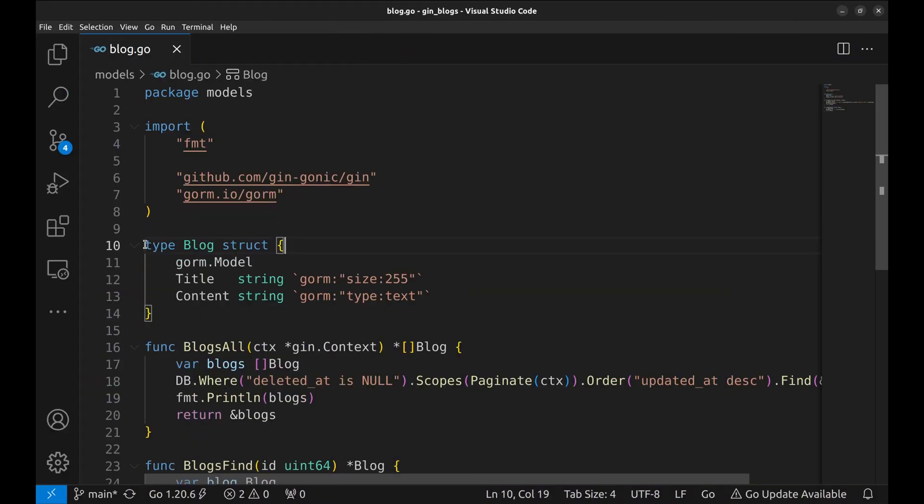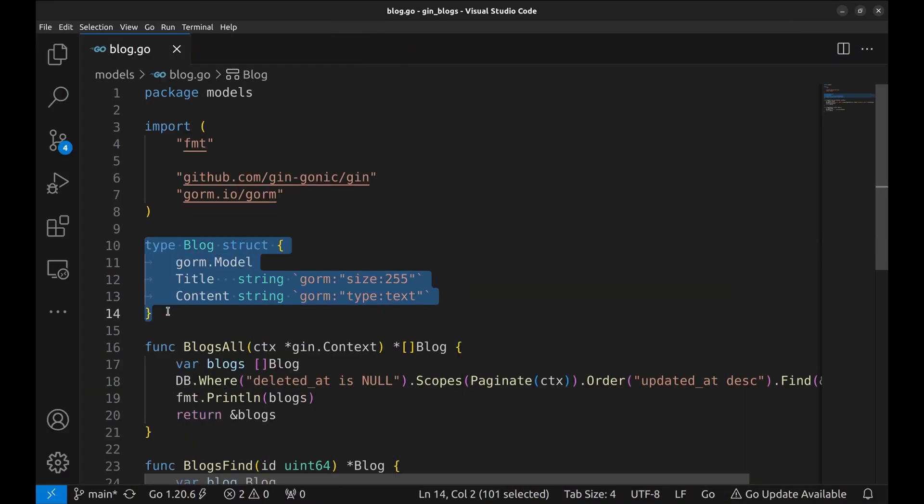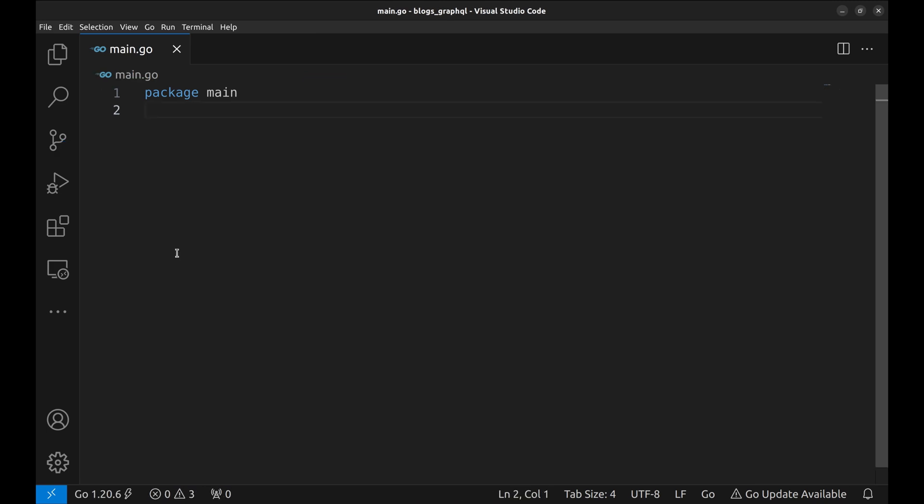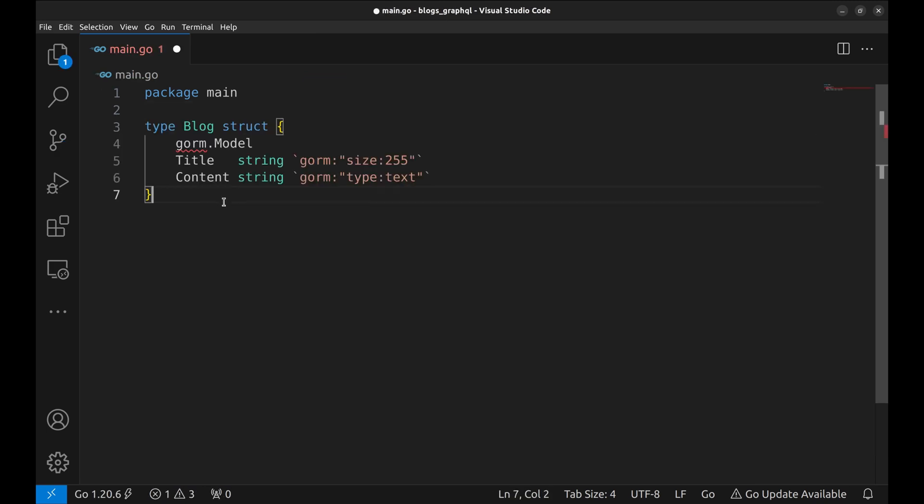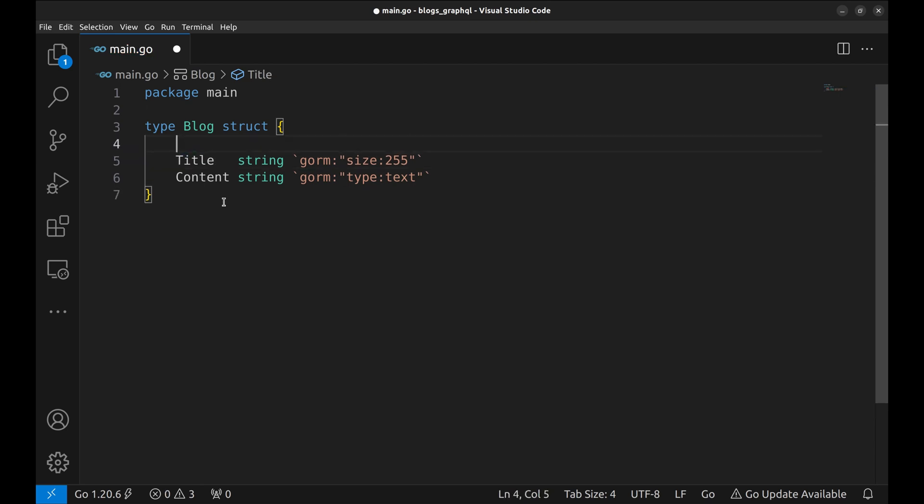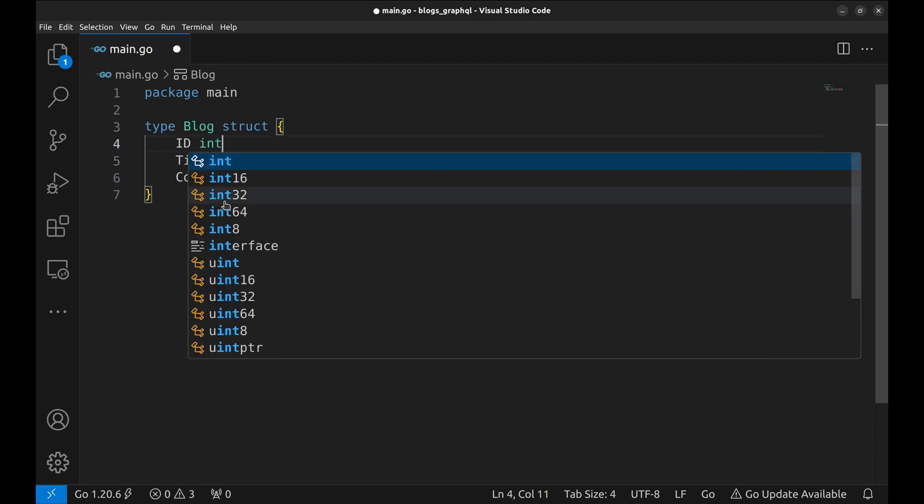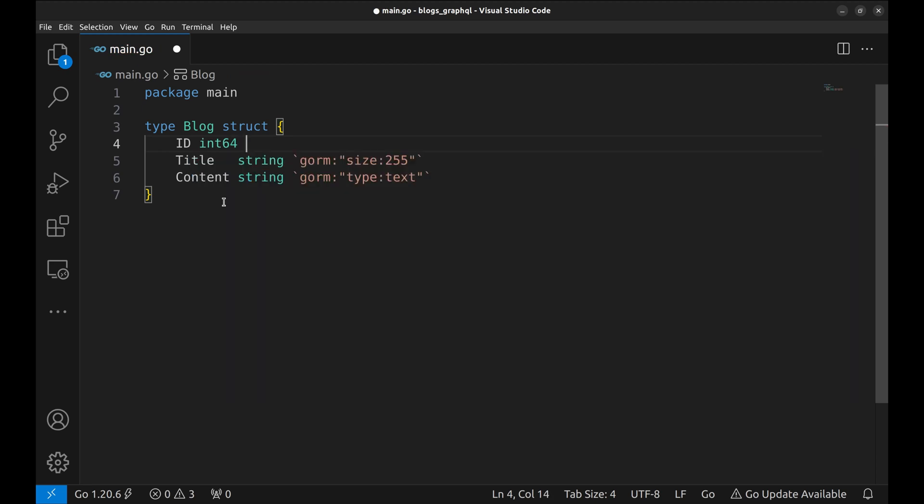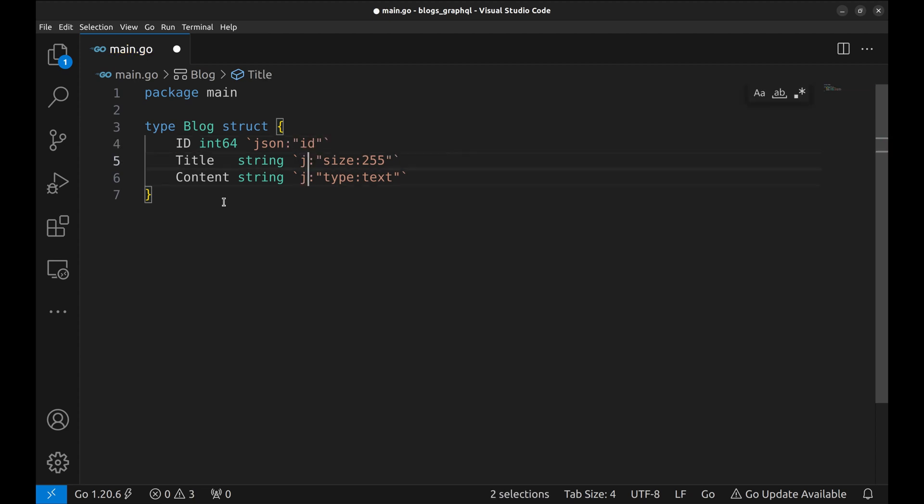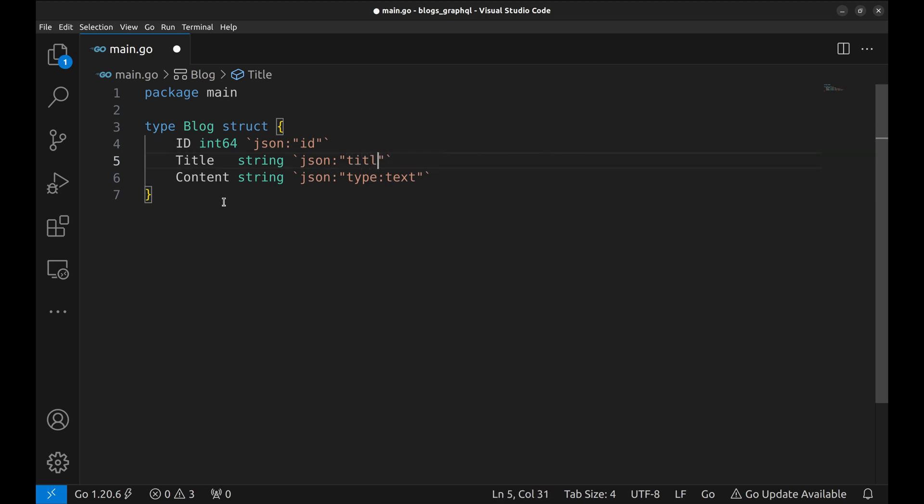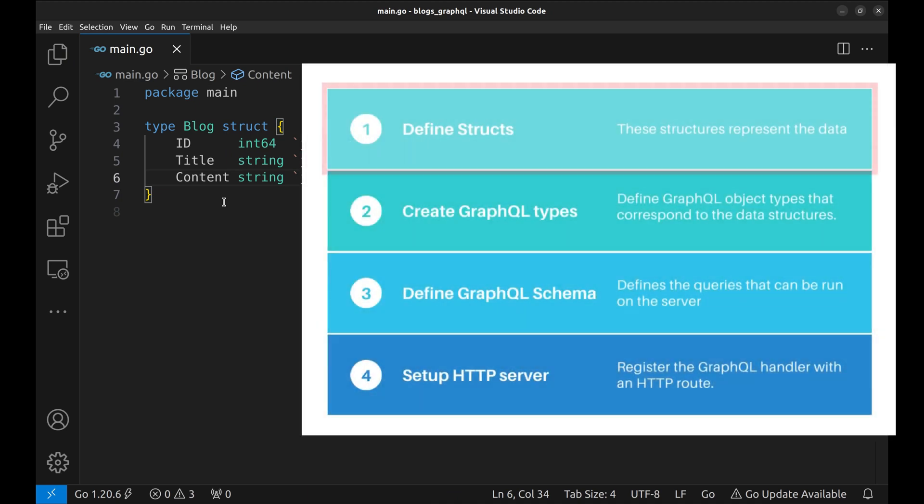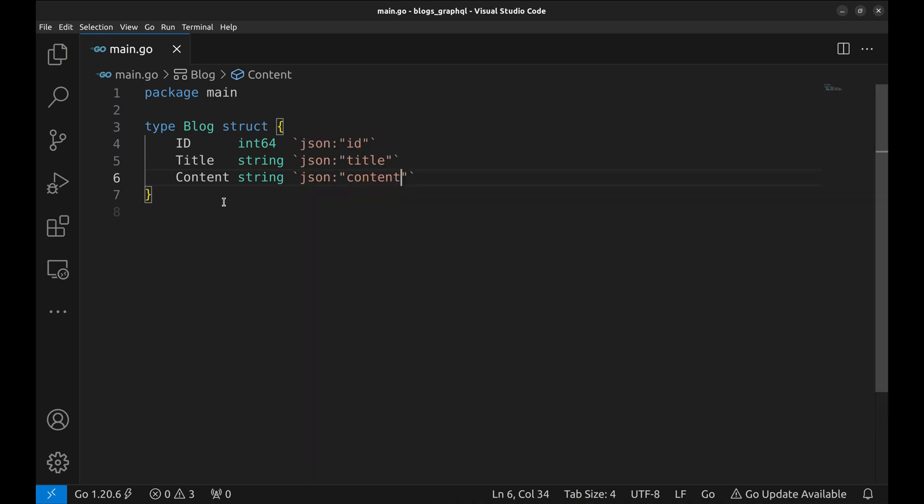Now copy the structure of the blog model from the old app. We will modify this structure to define the blog struct for GraphQL server. Let's add ID in the struct which was defined by GORM in the other project. We need to specify the key name when data is converted to JSON. With this, we completed our first step.